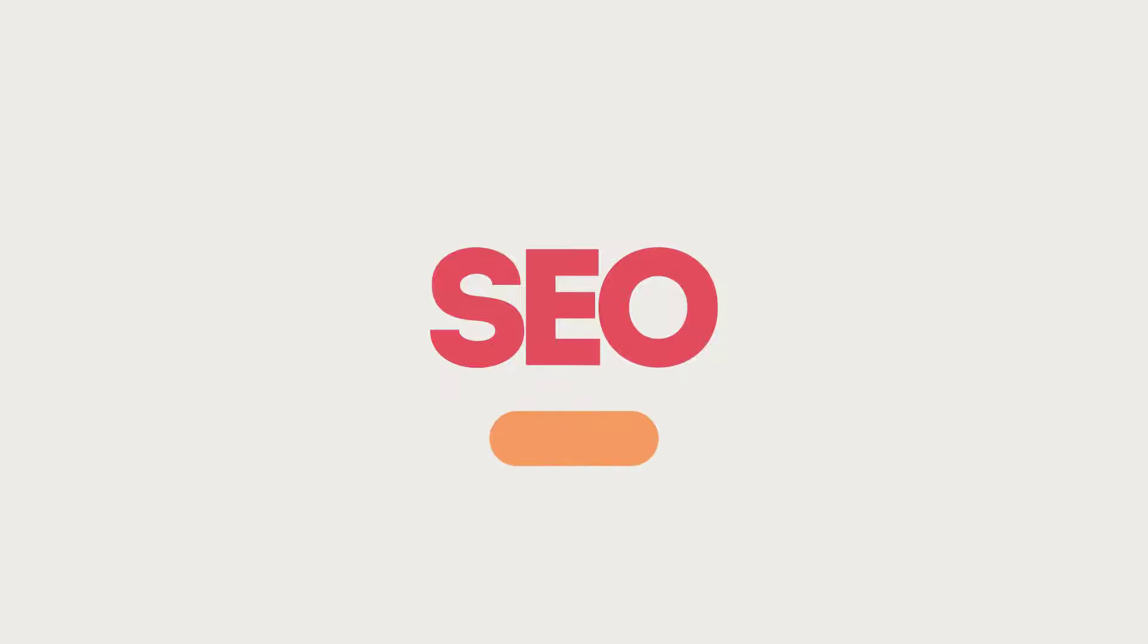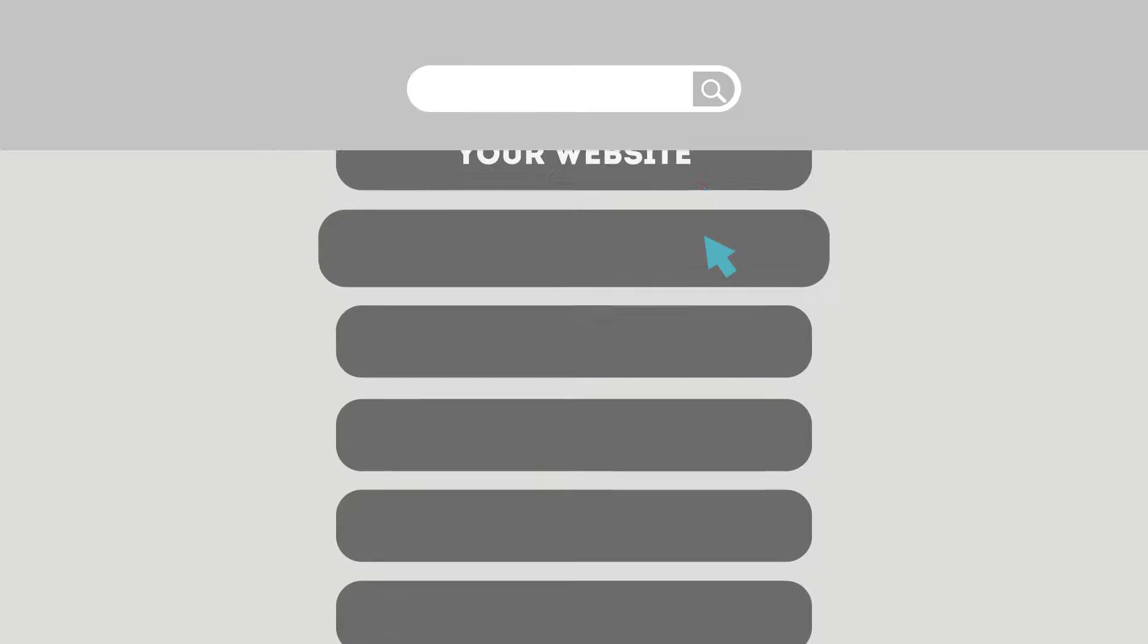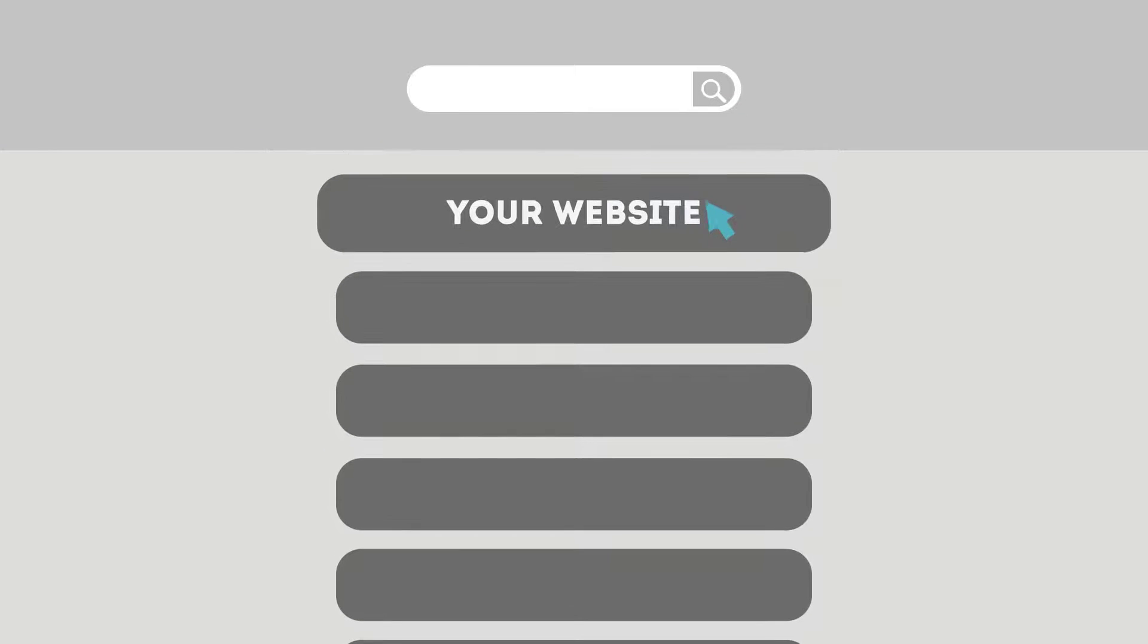SEO means Search Engine Optimization. This technique helps your site rank higher than the millions of other sites in response to certain keywords when searched.